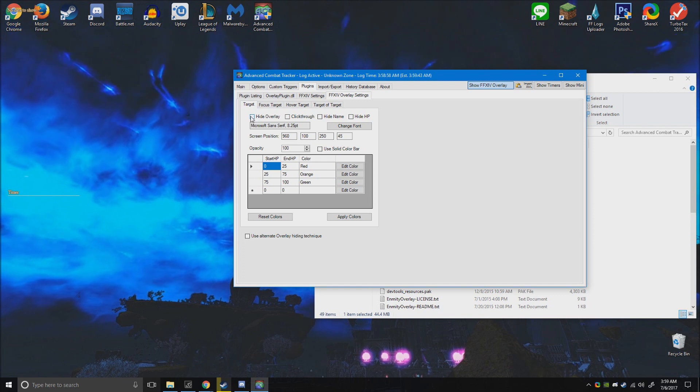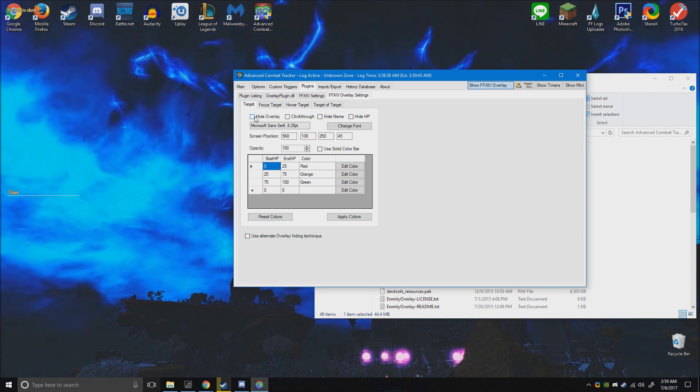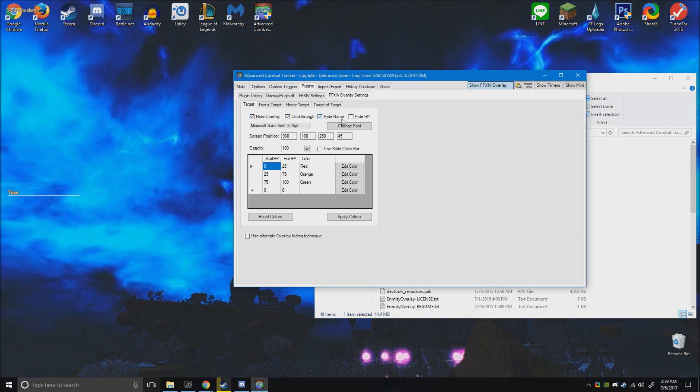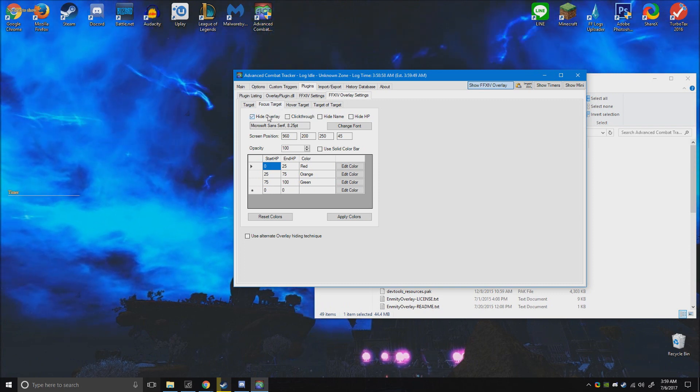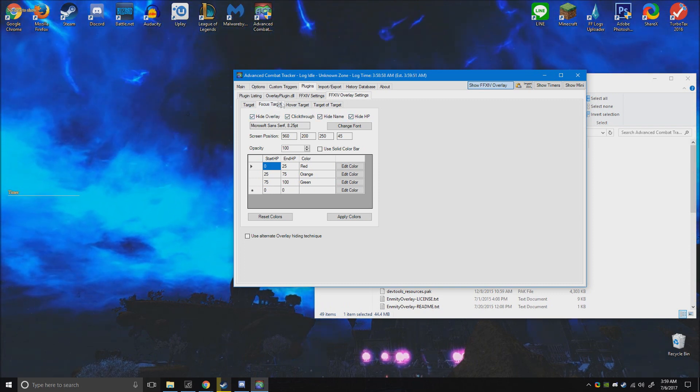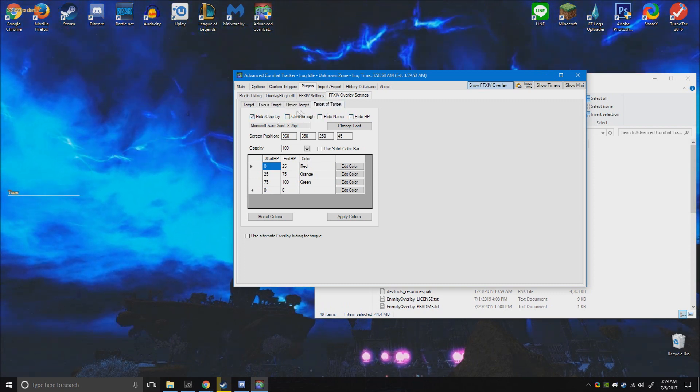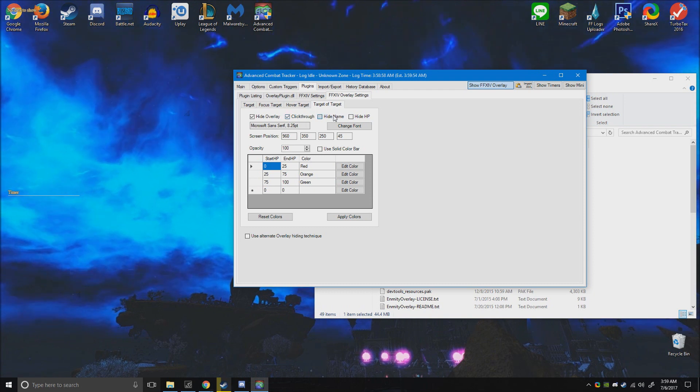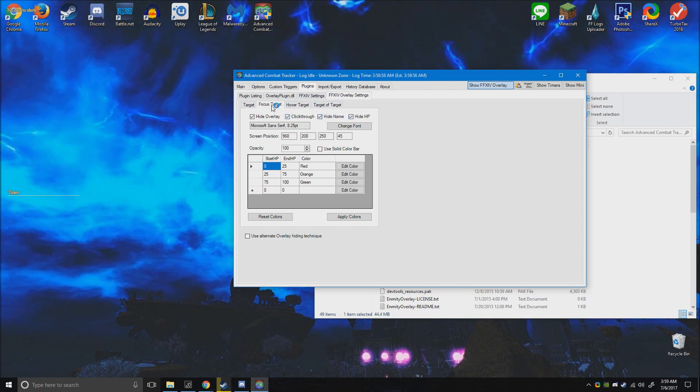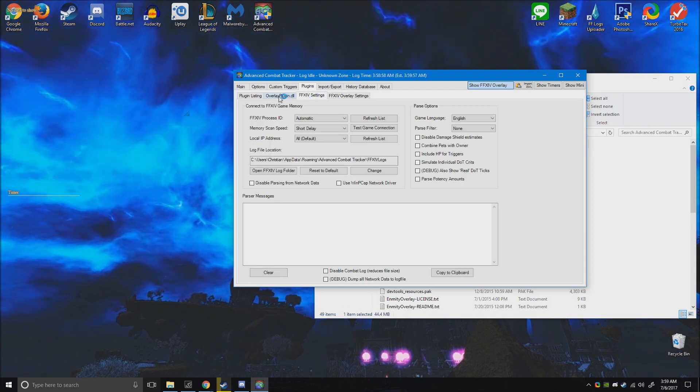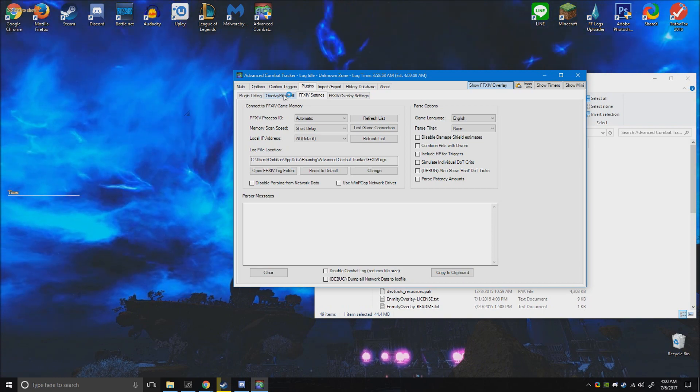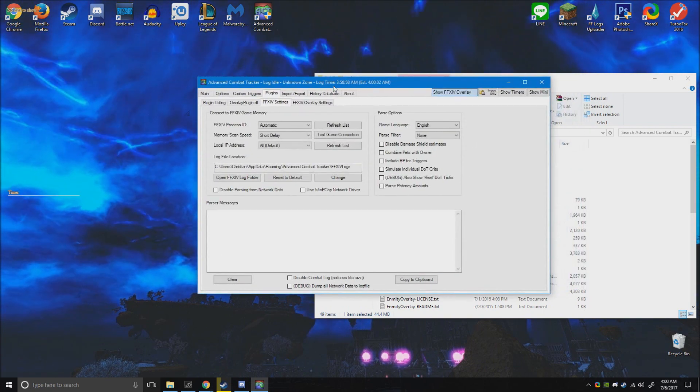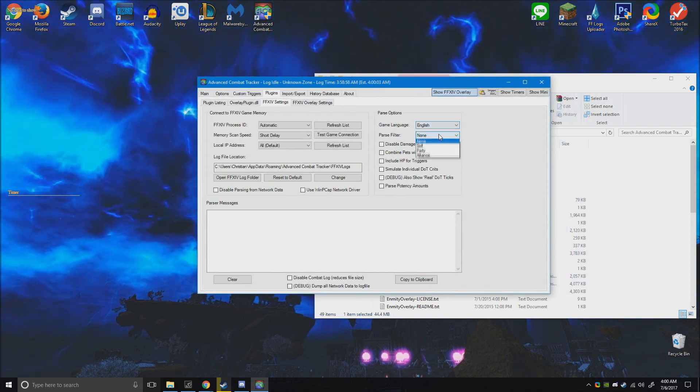So now before we do anything drastic, we want to go to the overlay for Final Fantasy, hide clickable, through, hide everything here because it's all garbage. This is all garbage, alright.